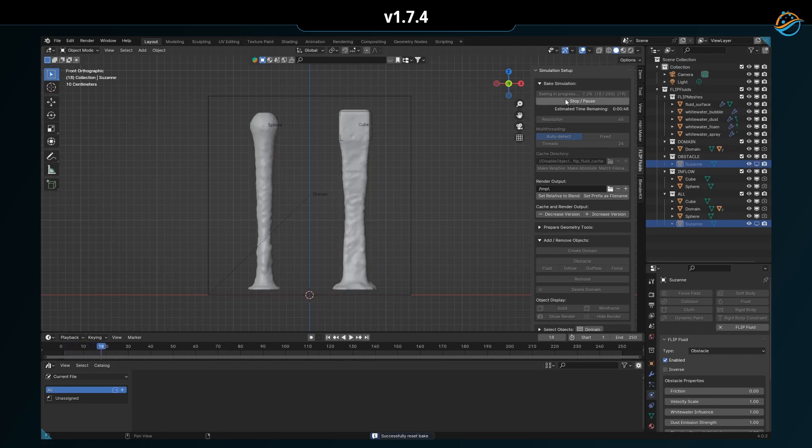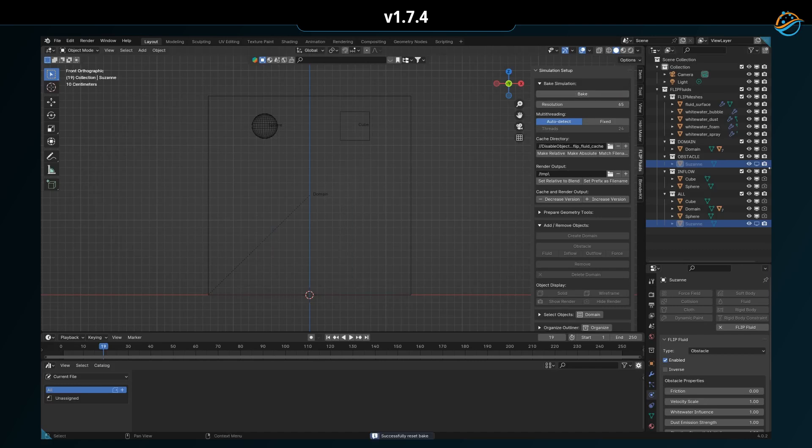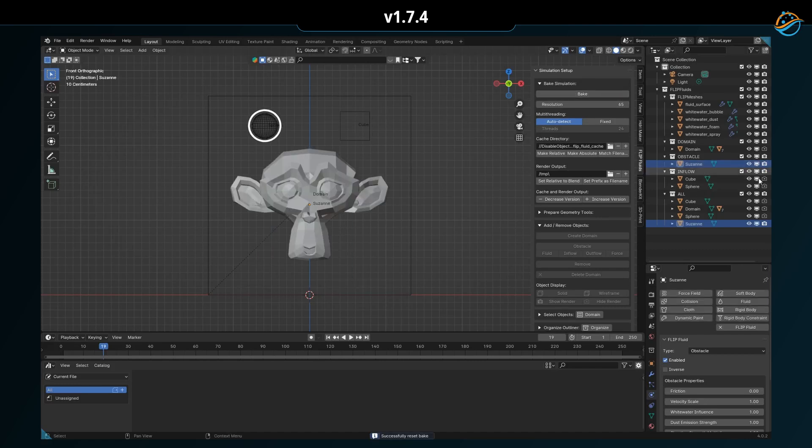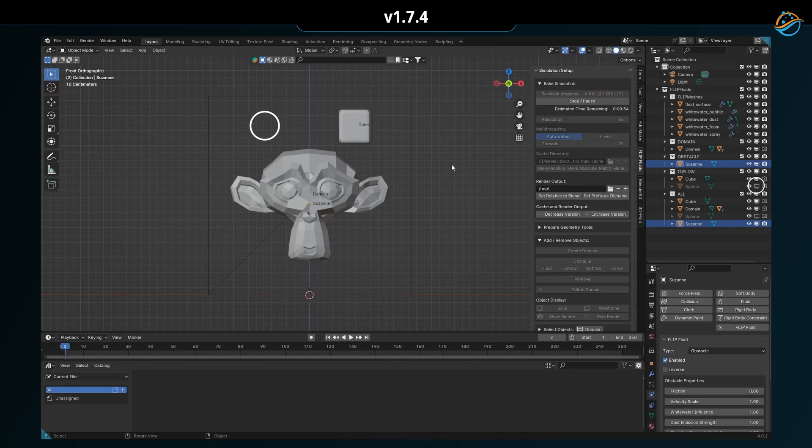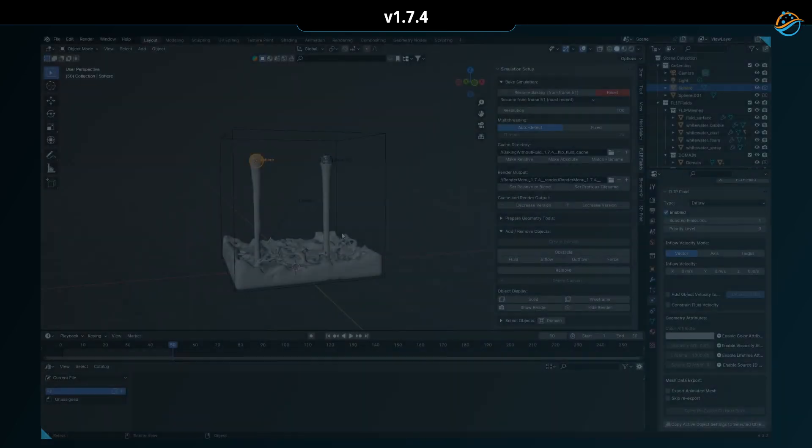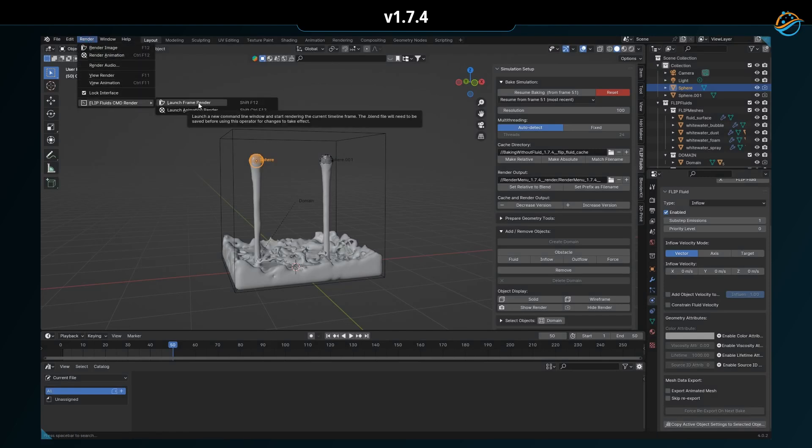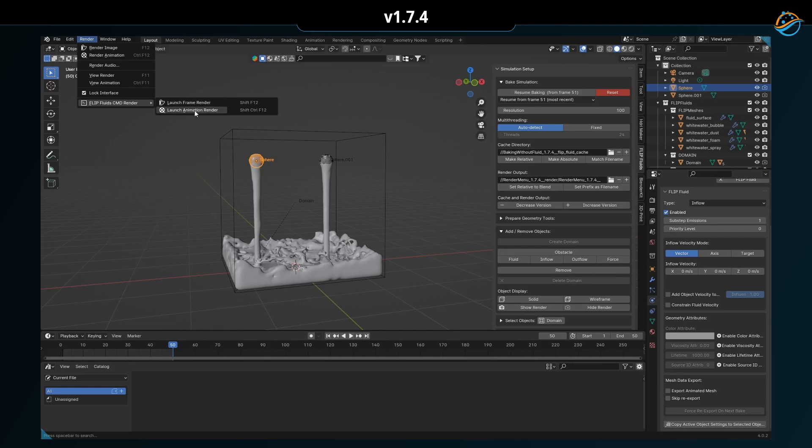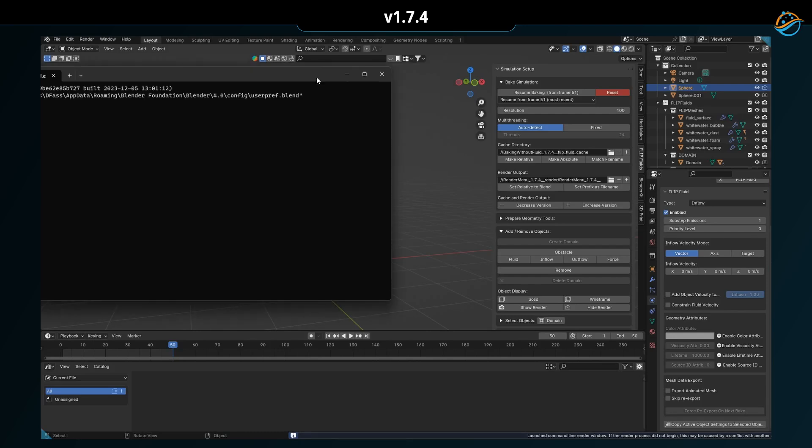We have now expanded Blender's render menu to include our CMD operators. This makes it more convenient for hotkey enthusiasts to start CMD-based baking and rendering at the touch of a button.